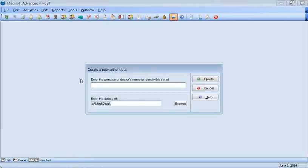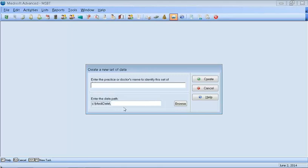Once you do File, New Practice, you will type the name of the doctor or the practice name here. Then you would highlight the name, copy it, and paste it in the same box below. This way you want to make sure that both names match, both boxes match. For this purpose, I won't do that because I've already set up the name of the practice here. So once you've copied the name and both names match, you want to do Create.